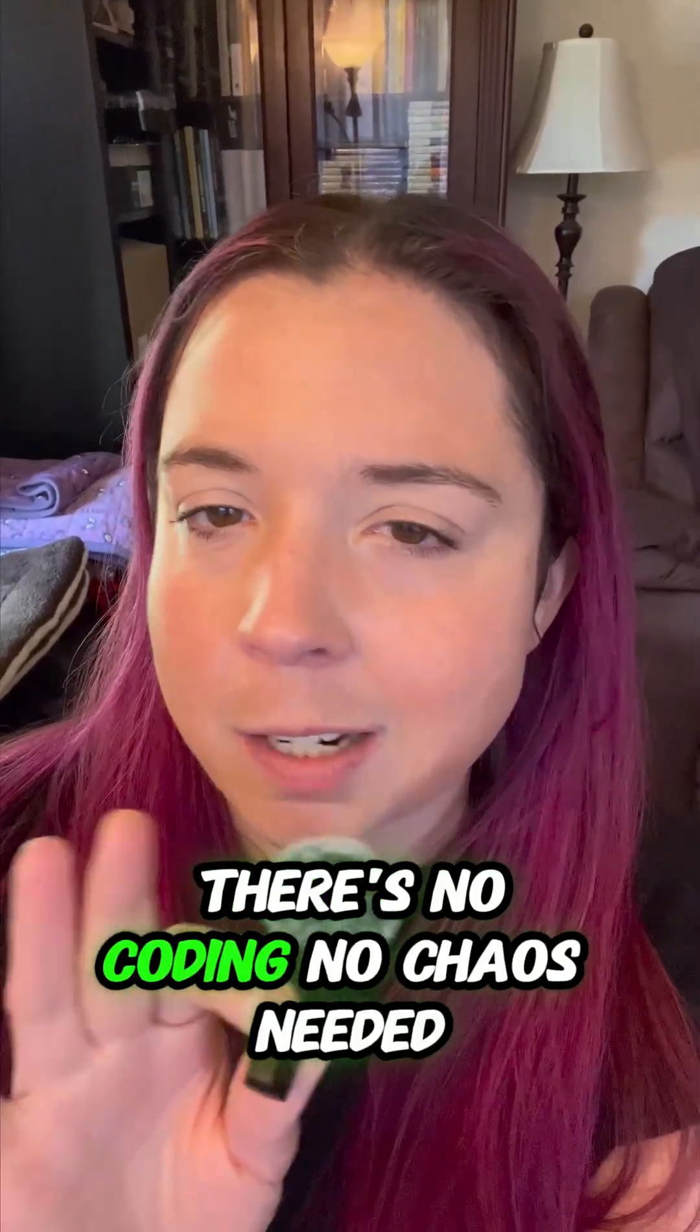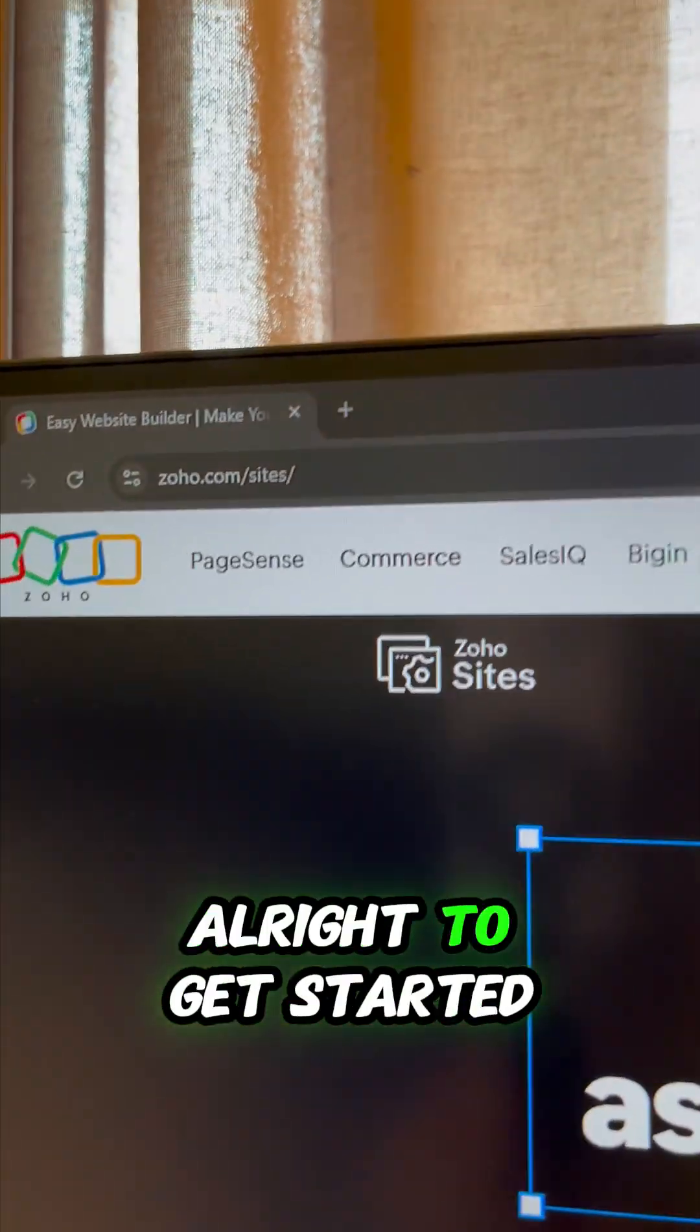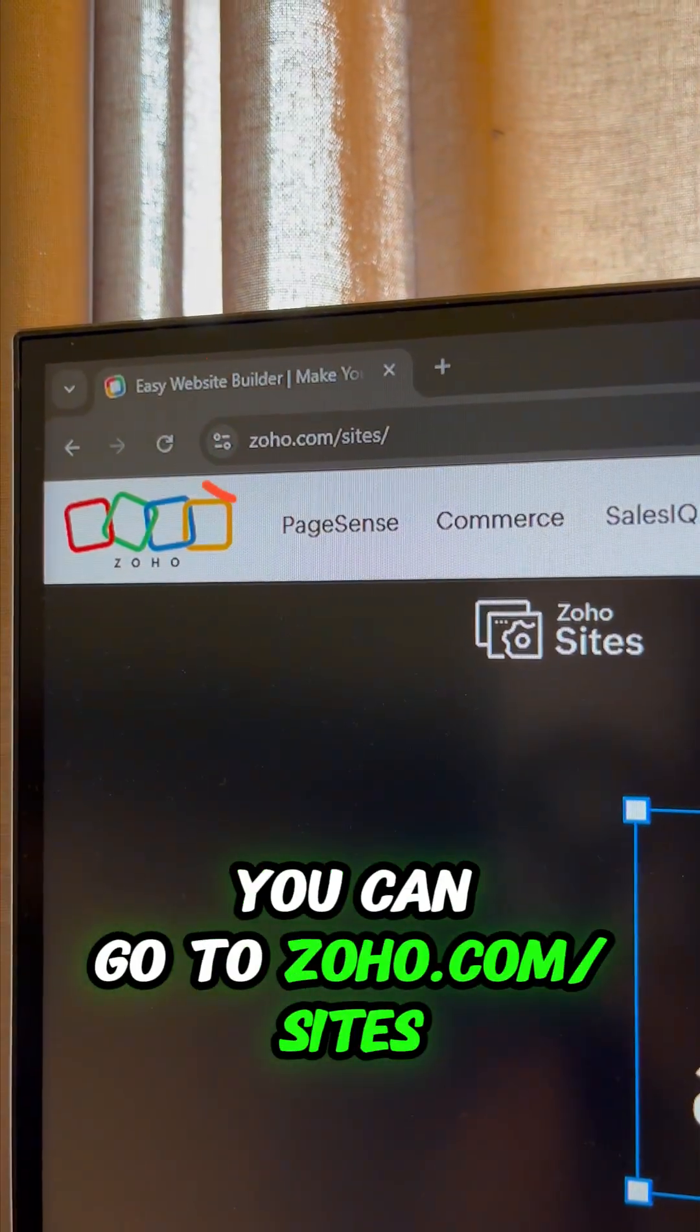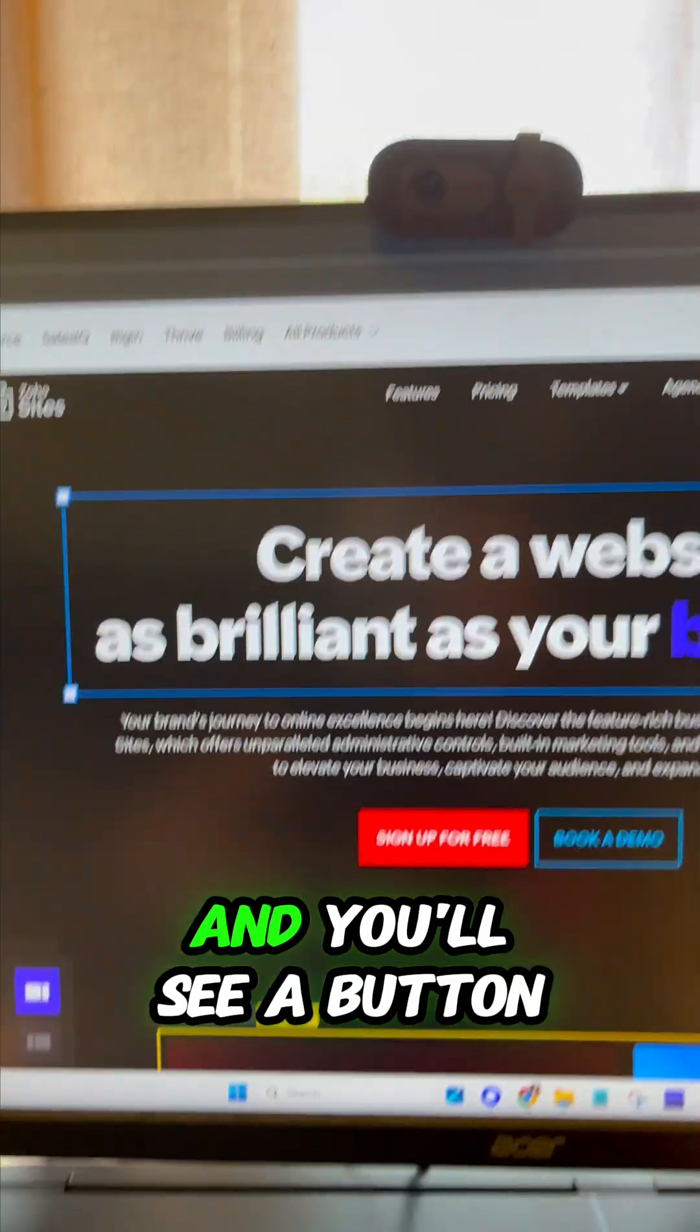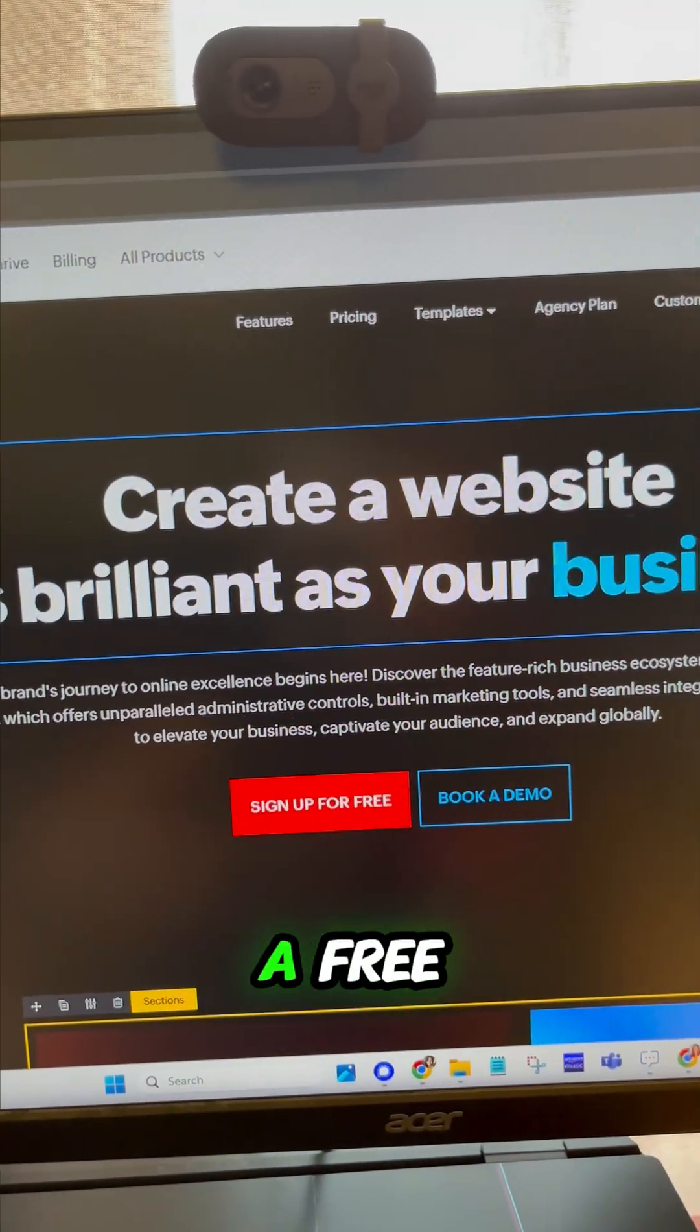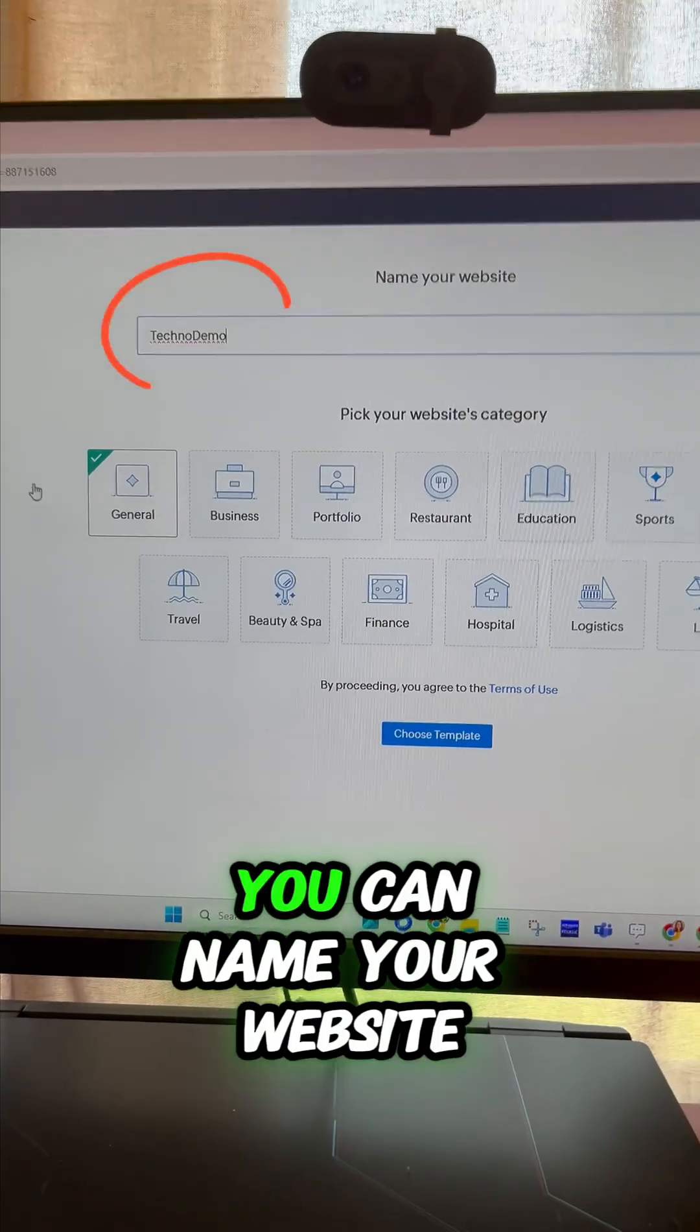Pretty easily, there's no coding, no chaos needed. All right, to get started you can go to zoho.com/sites and you'll see a button here to sign up for a free account. Once you set up your account you can name your website and set up what kind of template you might want.